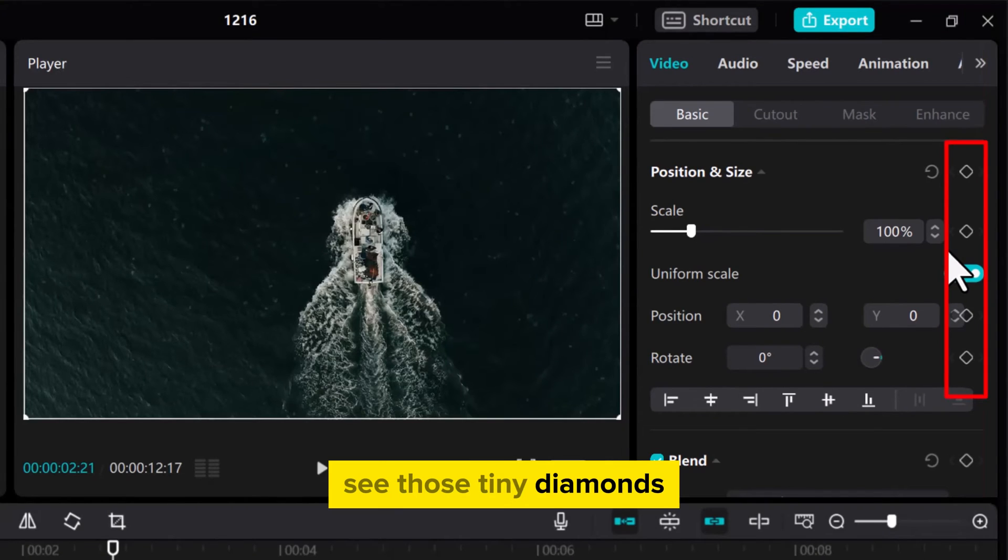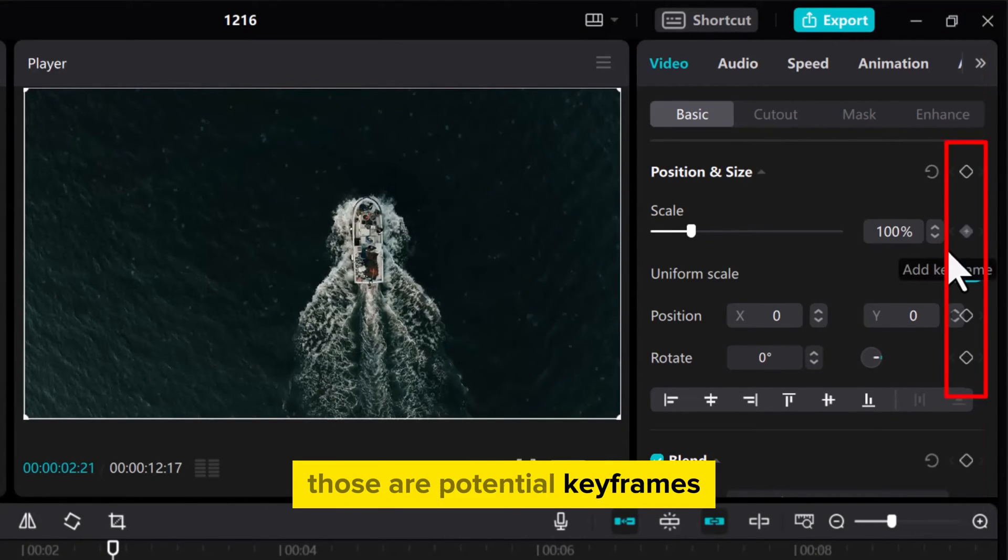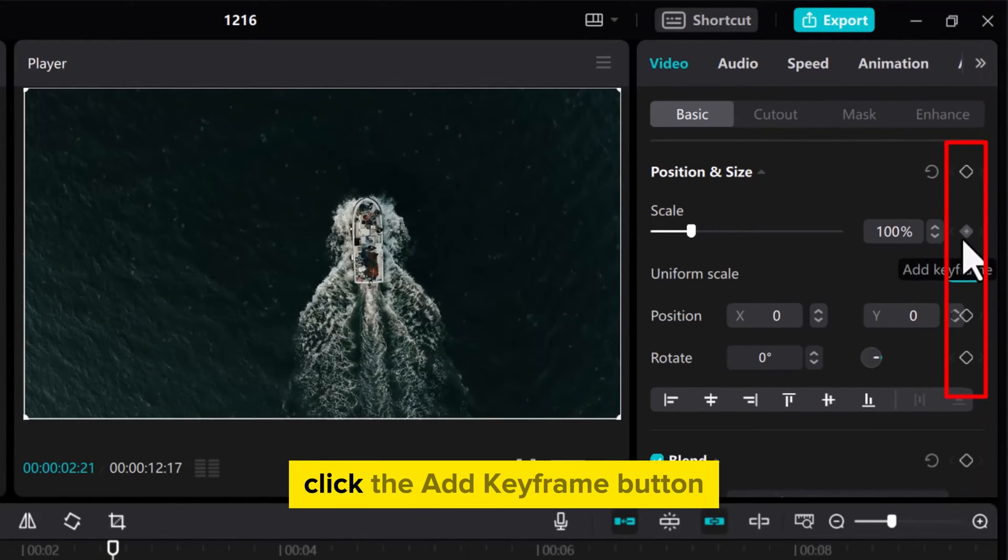See those tiny diamonds? Those are potential keyframes. Click the Add Keyframe button.